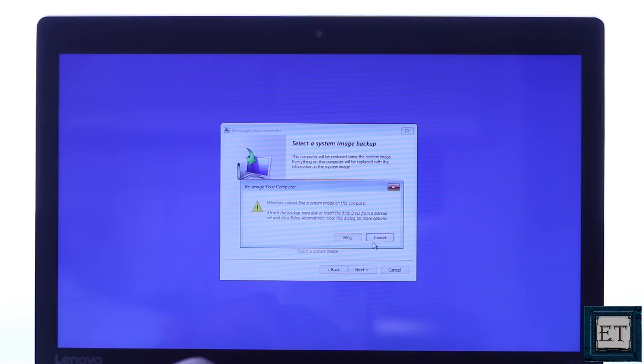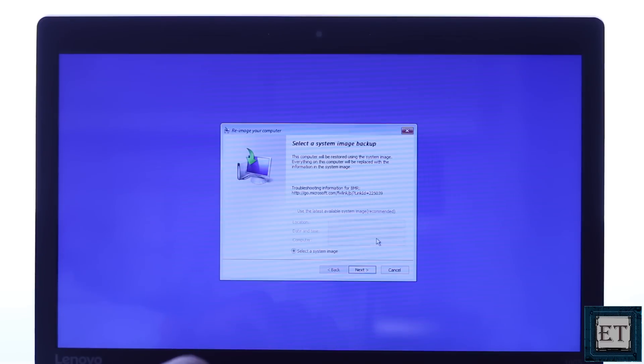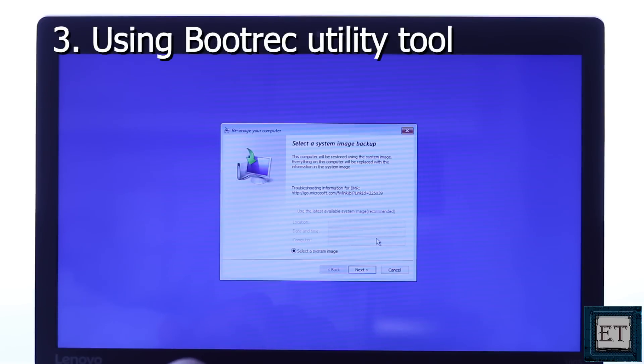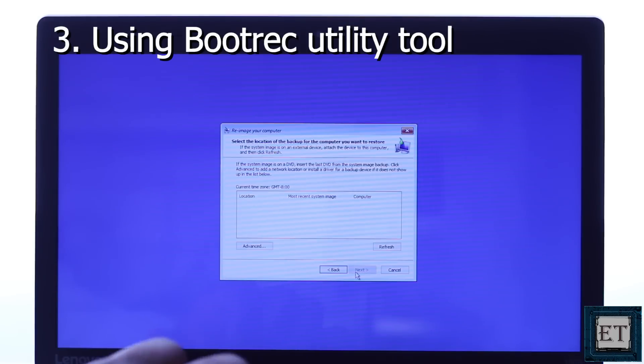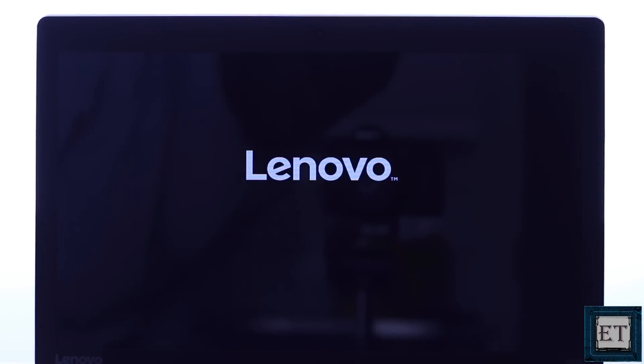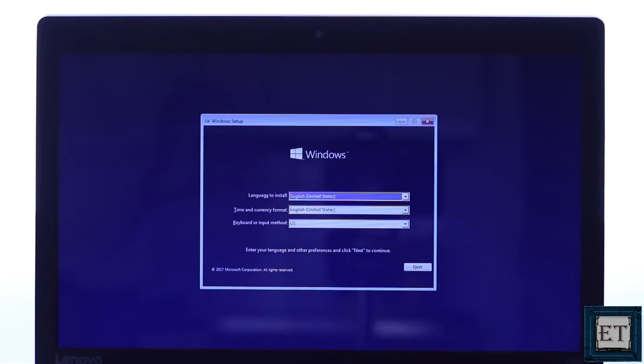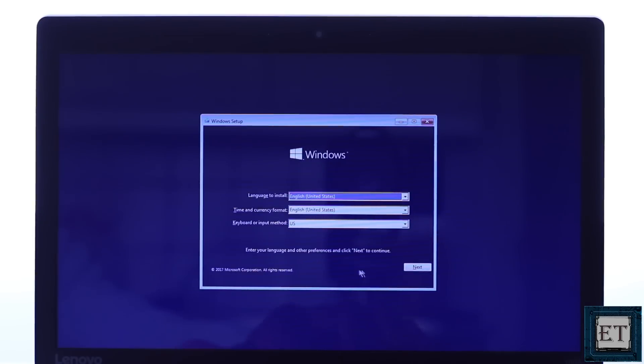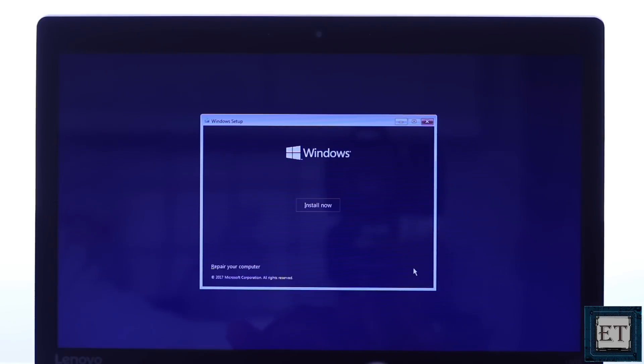The final method I'll be covering in this tutorial will be to use the bootrec utility tool provided by Microsoft for troubleshooting and potentially fixing errors which are preventing your computer from booting up. For this method, you will again need a bootable USB drive with Windows 10 installation file stored in it. Then boot to the USB and select the corresponding version of Windows you have running on your PC.